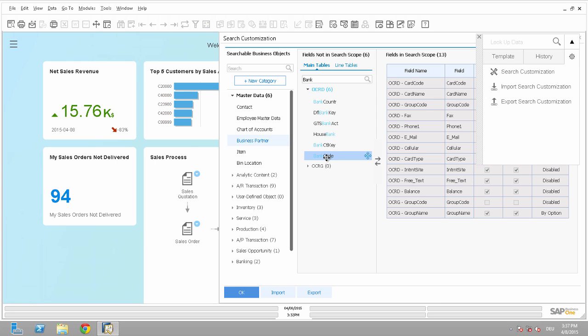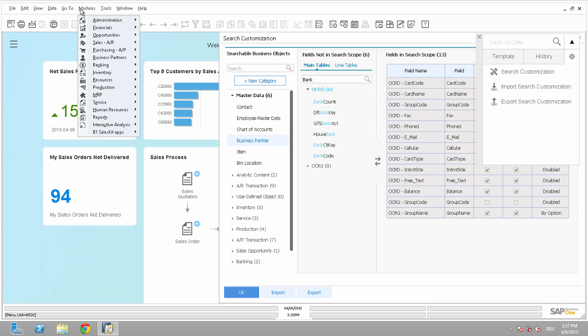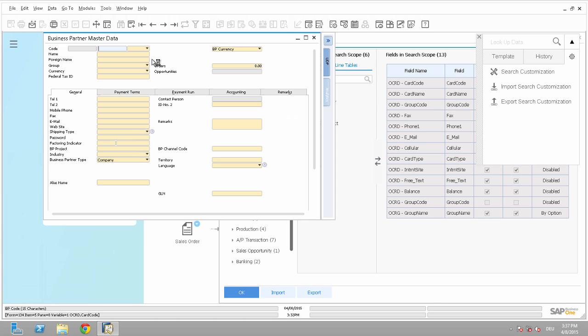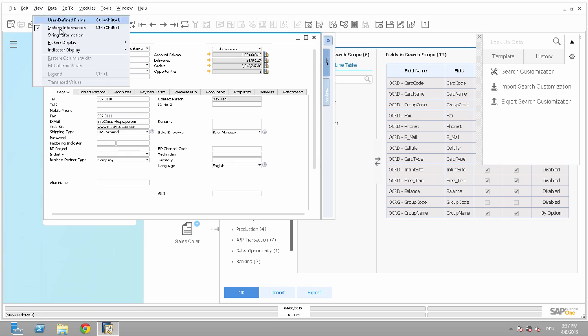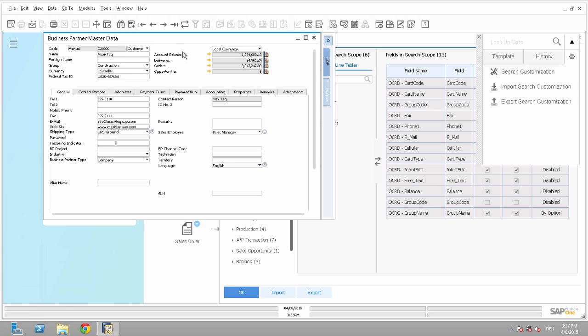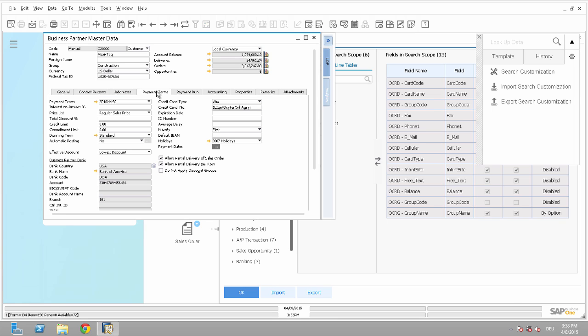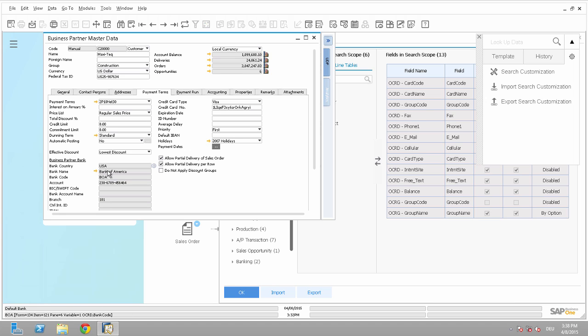So if I'm not sure which fields I need, I can always go to the Business Partner Master Data window, select one business partner and if I activate in view the system information and I will go for example here to the Payment Terms, I can see here is the bank code and here is the bank name. And if I look at the bank name in the lower left corner, so around here, I can see OCRD, bank code.